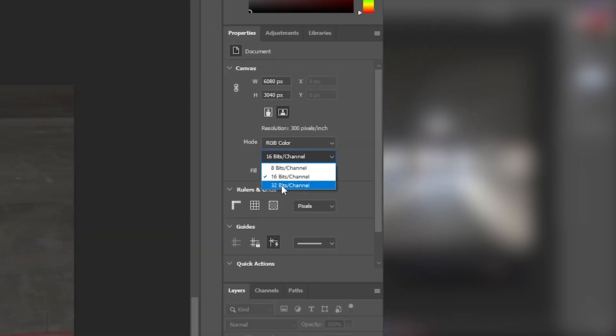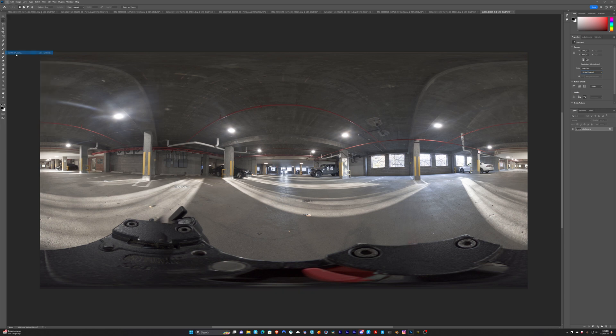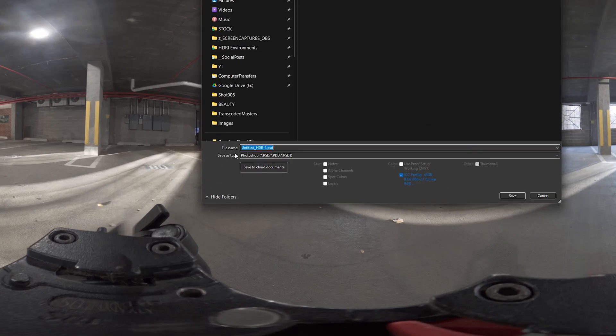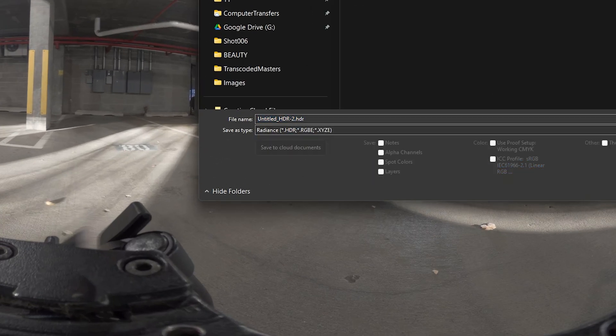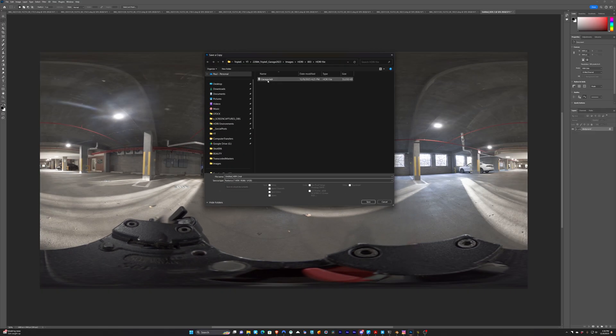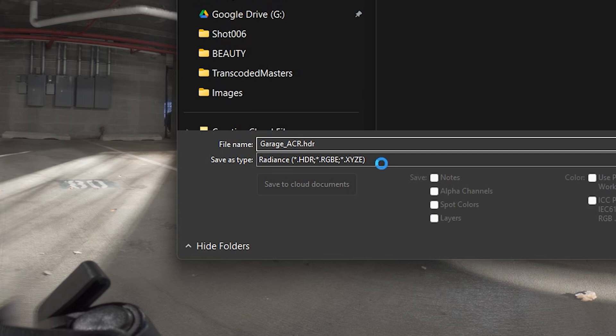And then now, again, if I switch this to 32-bits per channel, and do File, Save a Copy, switch it to Radiance. We'll name this Garage underscore ACR for Adobe Camera Raw so we know that this is the processed one in Adobe Camera Raw. And this is the one that's going to lack detail. And we'll see that inside of Blender.